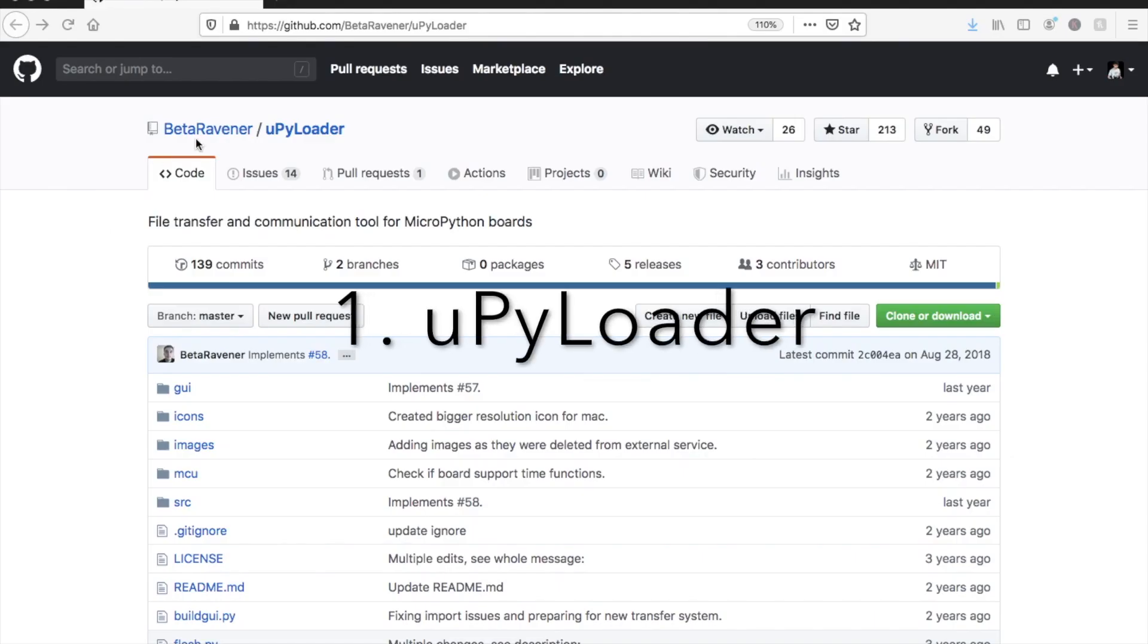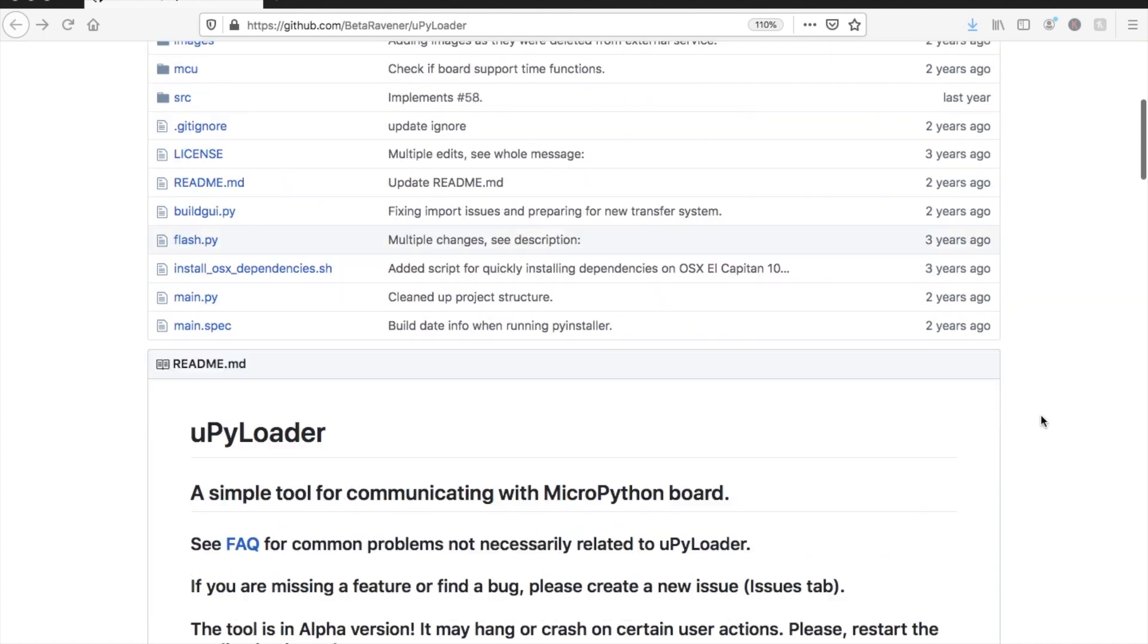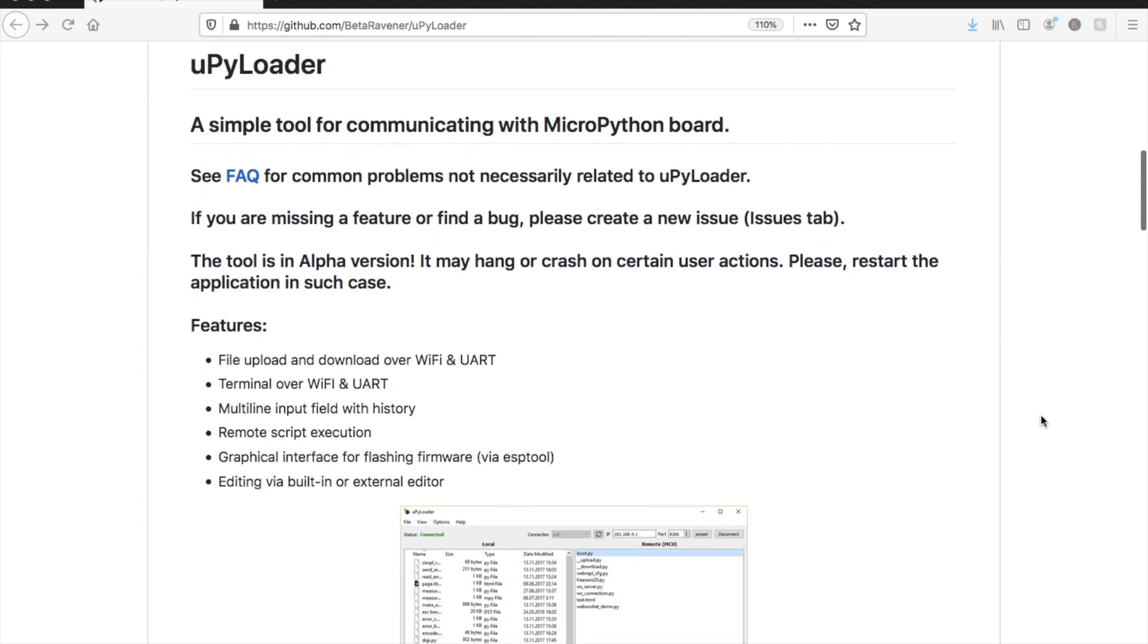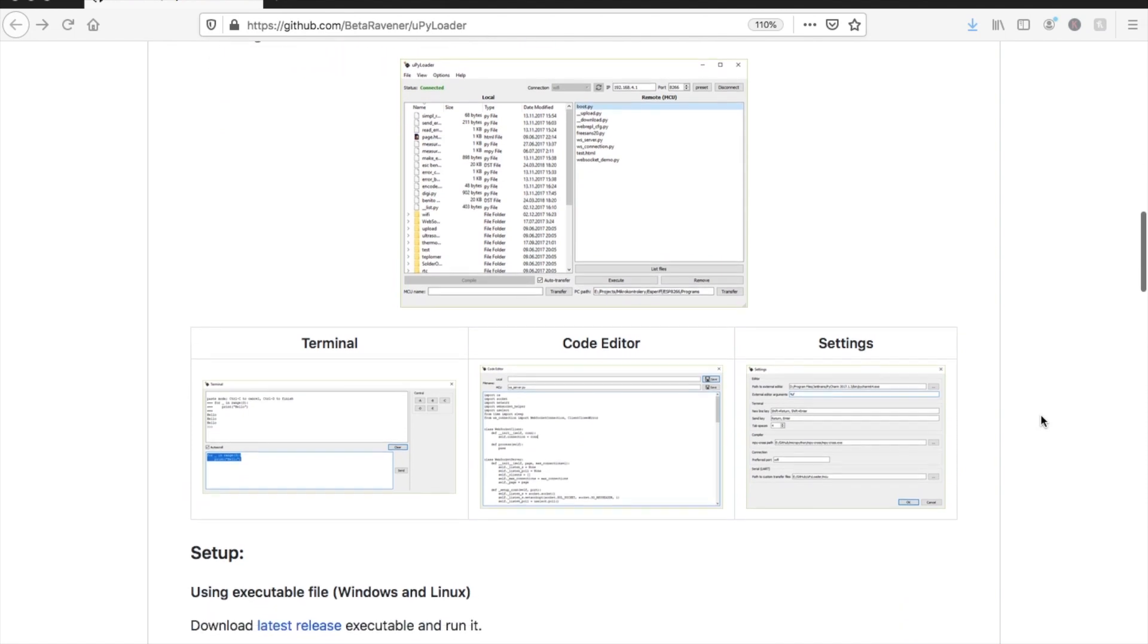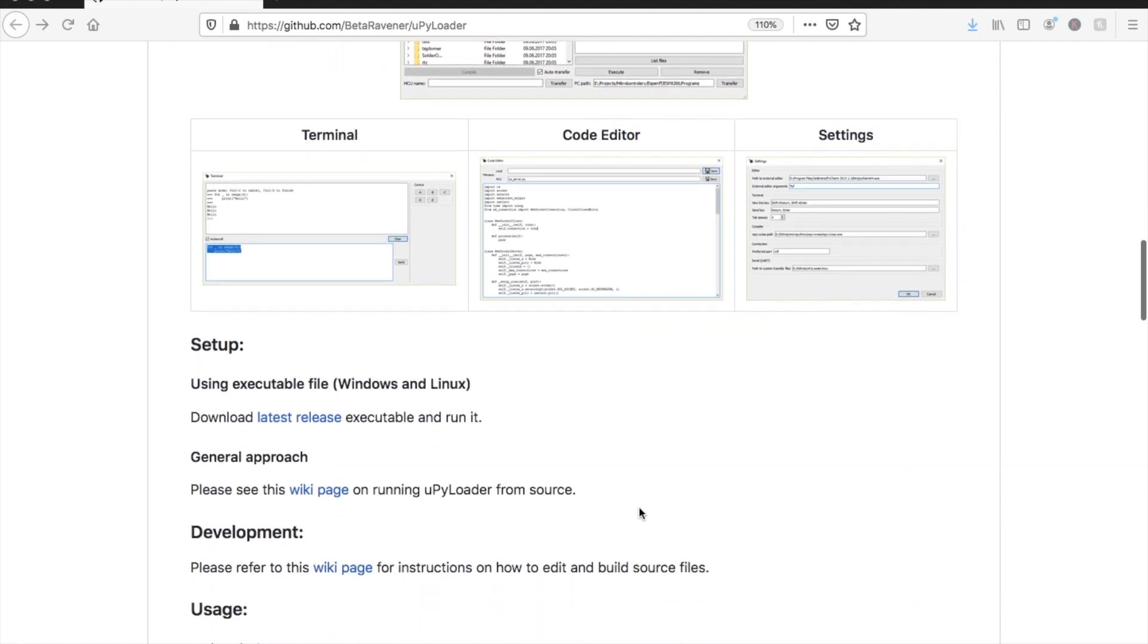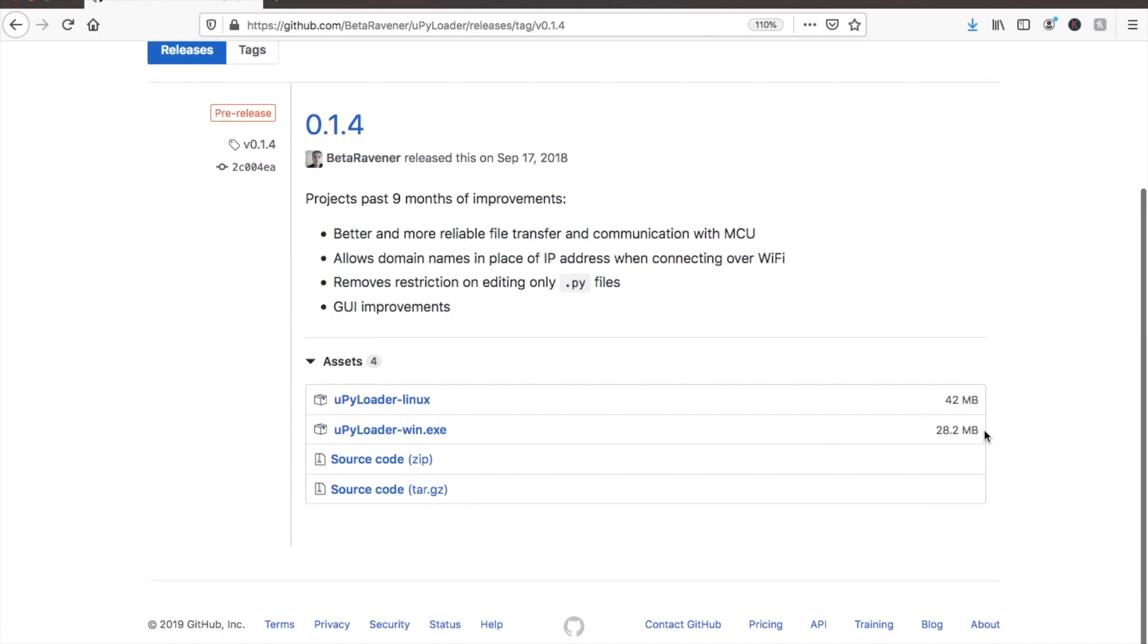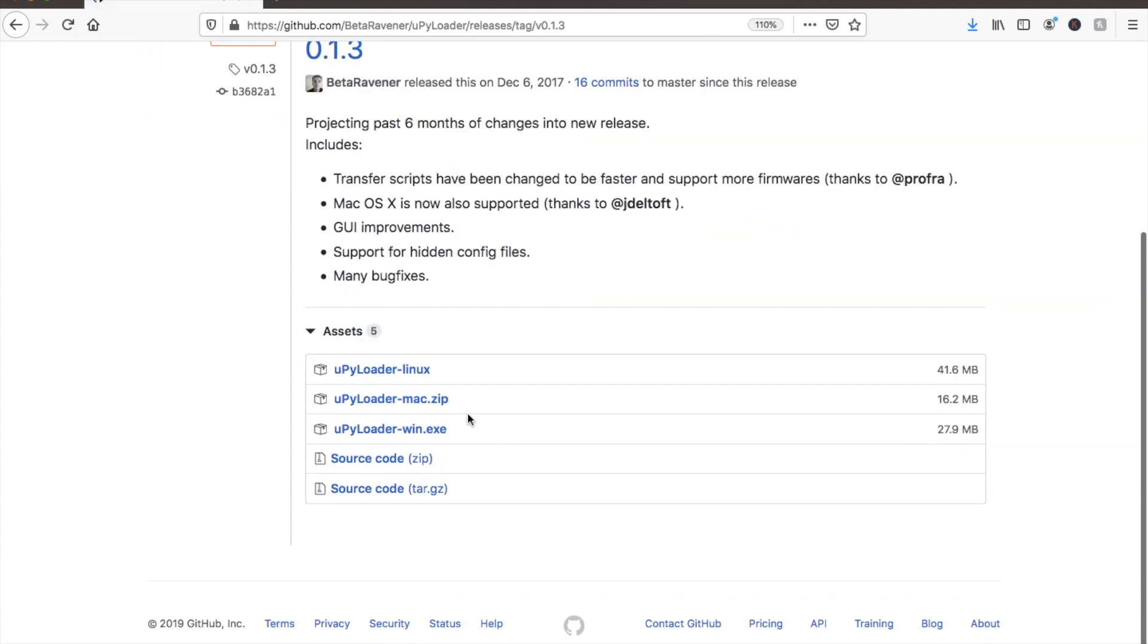UPyLoader is a cross-platform file management tool that allows us to copy files to and from the device both over serial and also via Wi-Fi. Click on latest release to get a link to the downloads which I'll also post in the description below. If you're on Windows or Linux then go ahead and download 0.14. For some reason 0.14 doesn't have a Mac version however 0.13 does so we'll download that.